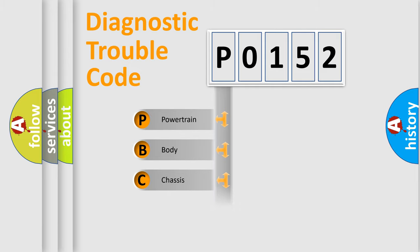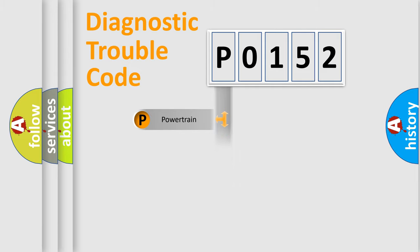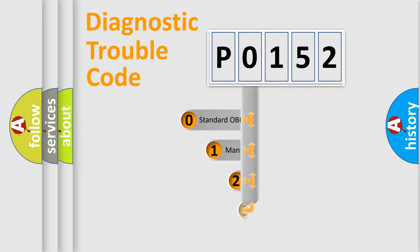Powertrain, Body, Chassis, Network. This distribution is defined in the first character code.